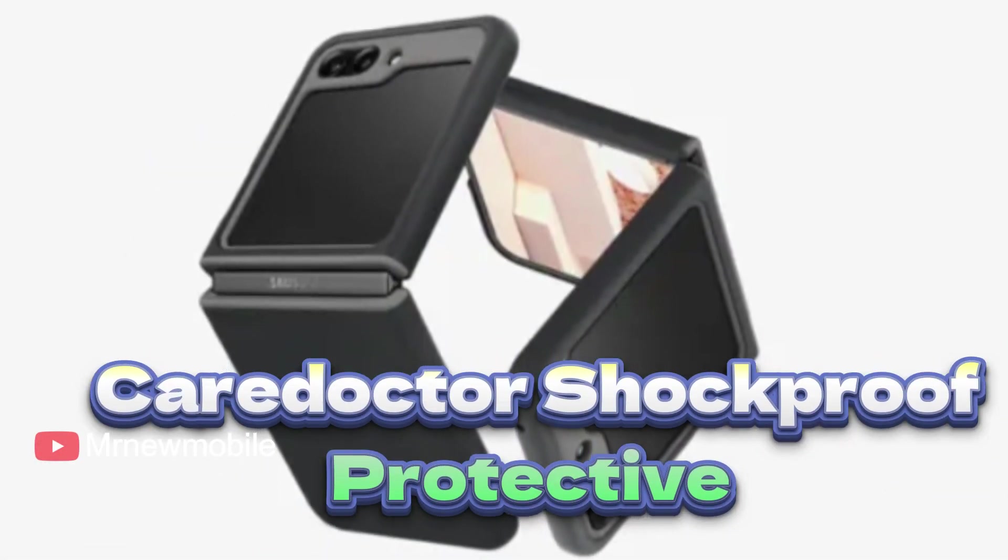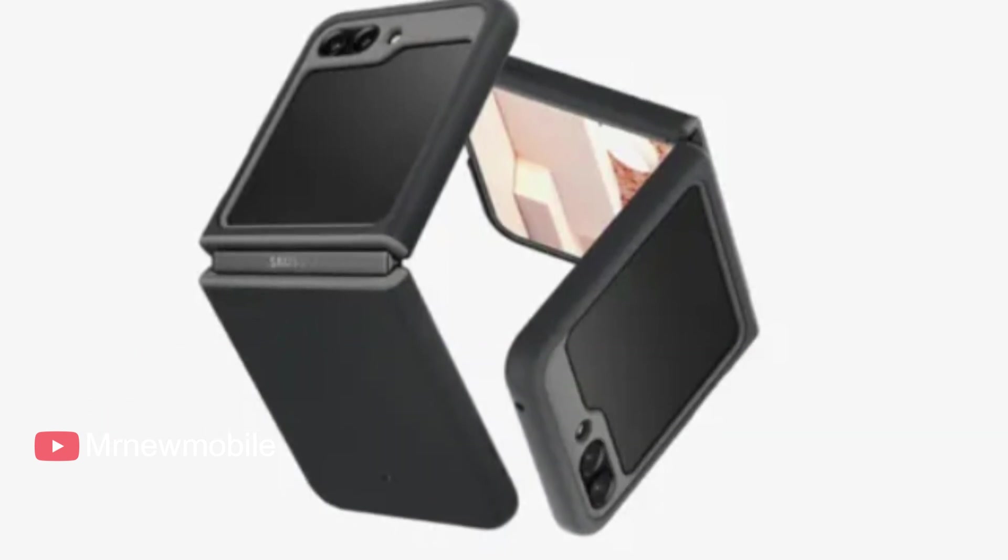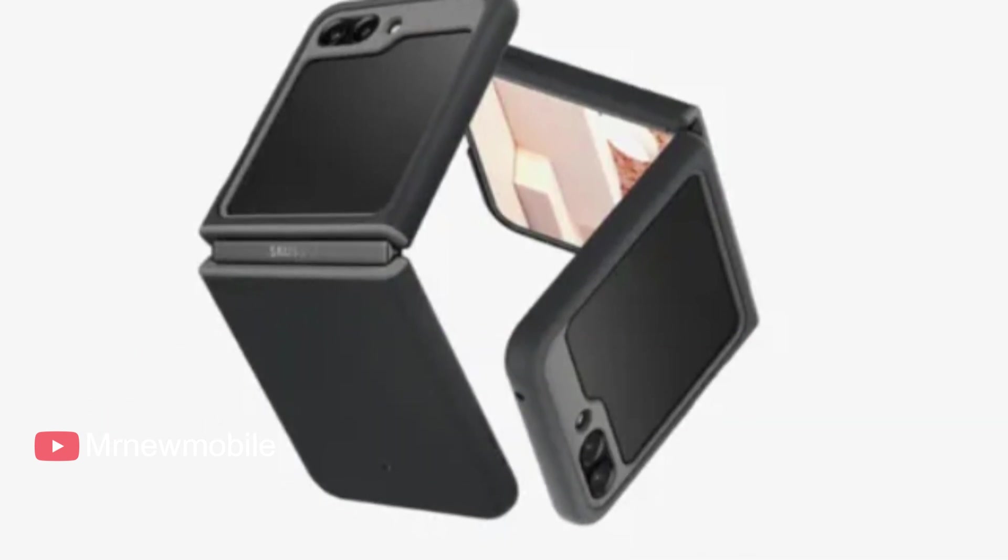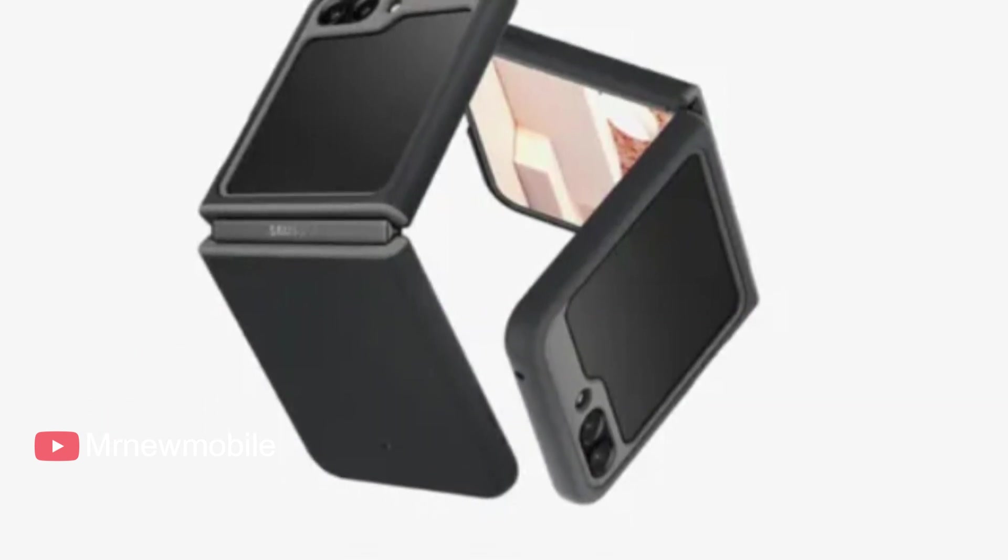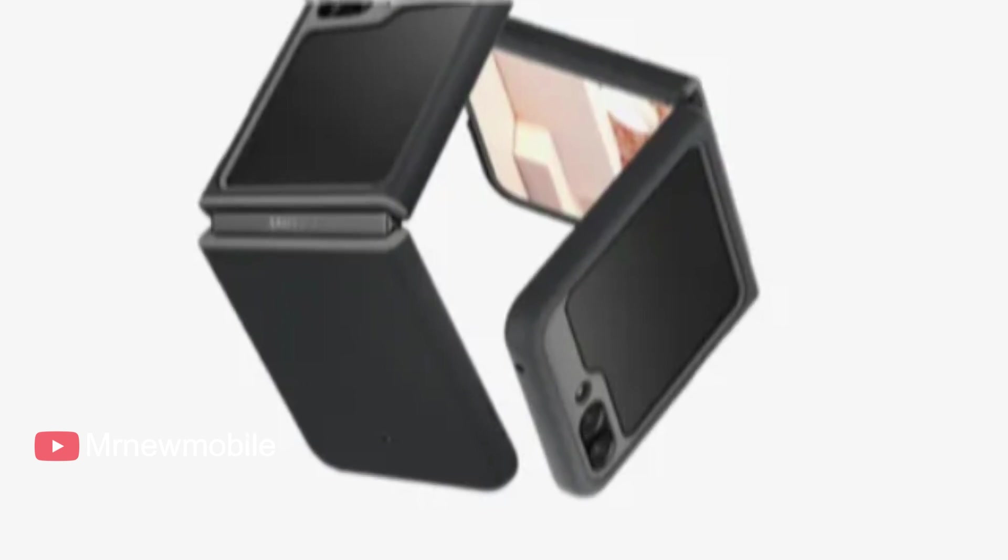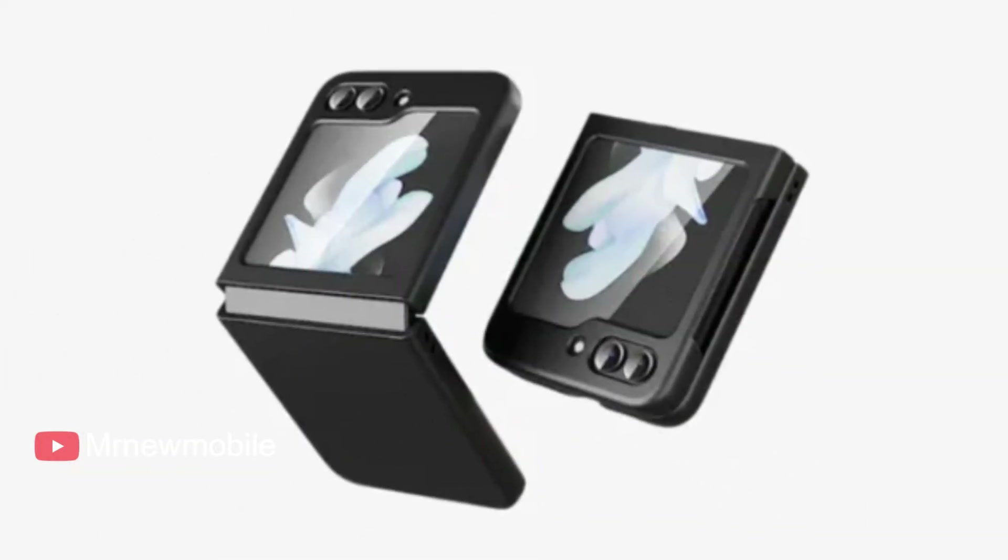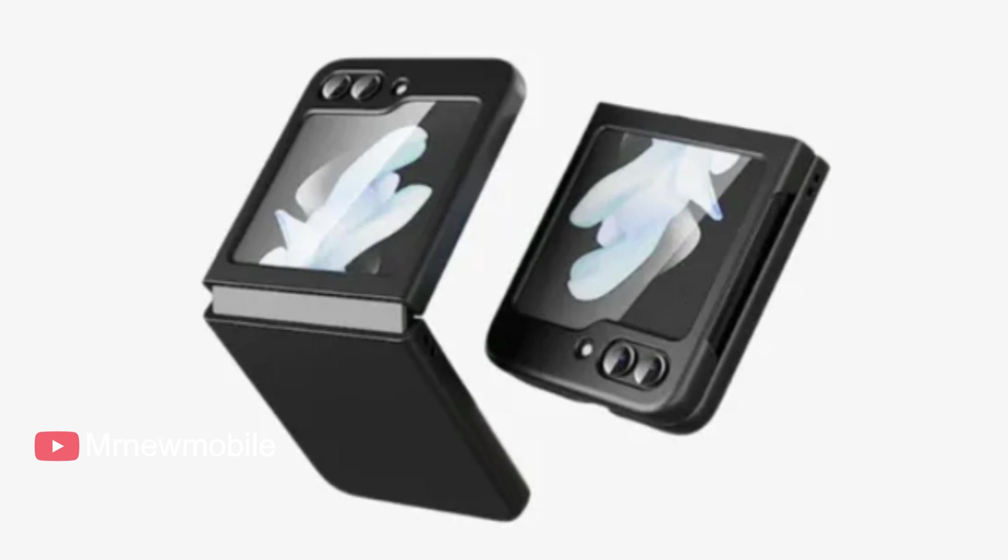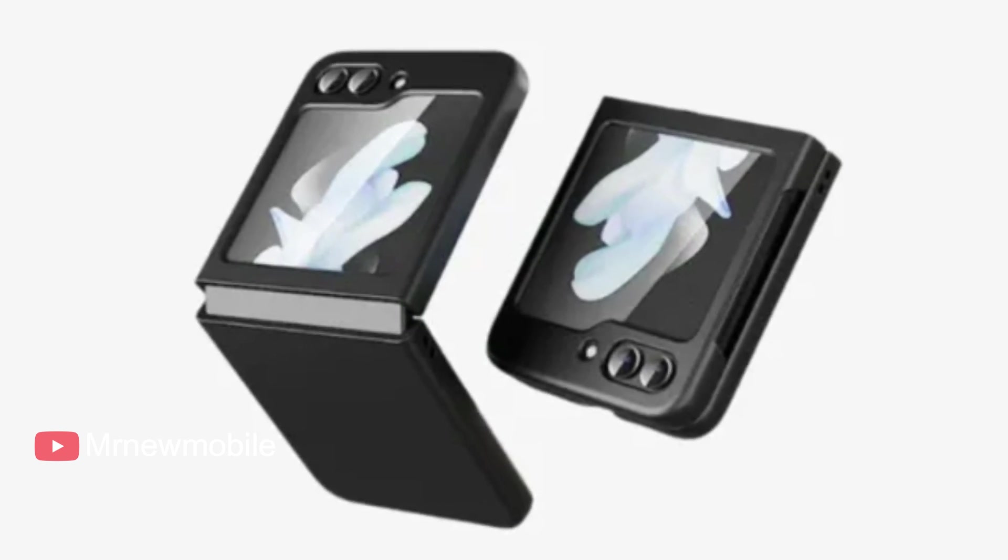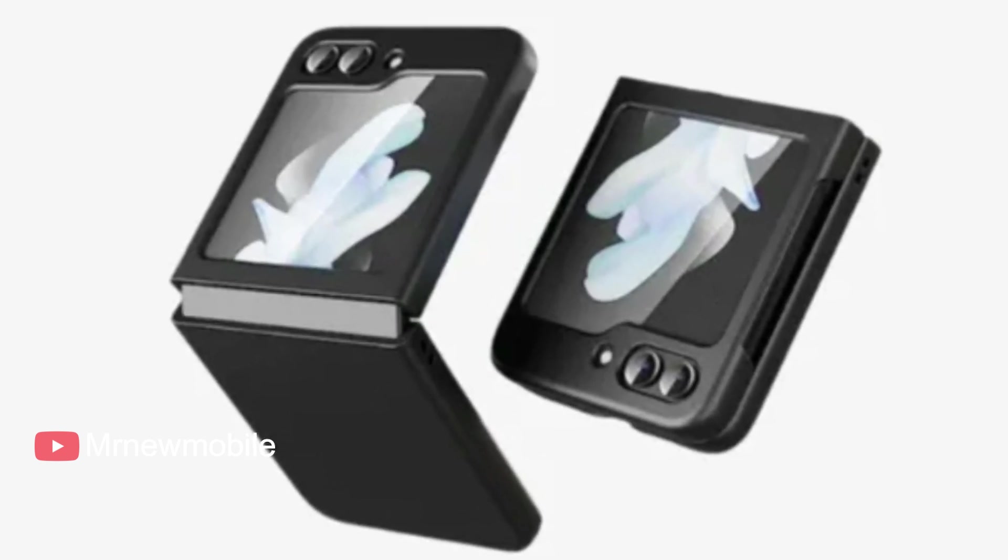Care Doctor Shockproof Protective Samsung Galaxy Z Flip 5 Case comes in black, blue, pink, green, purple, and white, made with polycarbonate. The case comes in six different colors including a pastel blue, a forest green, and a baby pink.